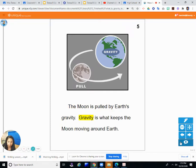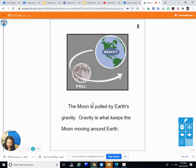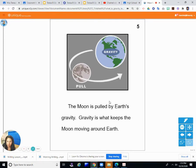The moon is pulled by earth's gravity — gravity is what keeps the moon moving around earth. The moon has less gravity than earth, so if you went to the moon and tried to walk, you would float and not stay on the surface. Earth's gravity pulls the moon toward it. In space, there's not really any gravity, so you float around and need something to keep you anchored so you don't float away.